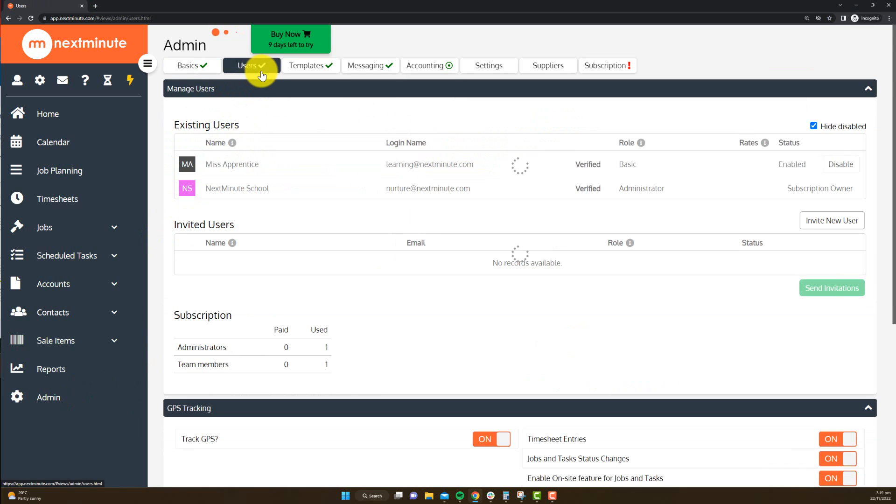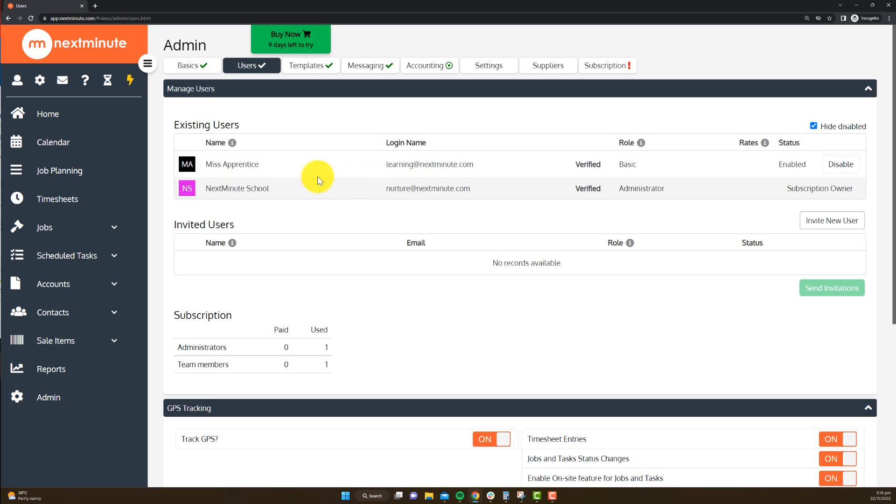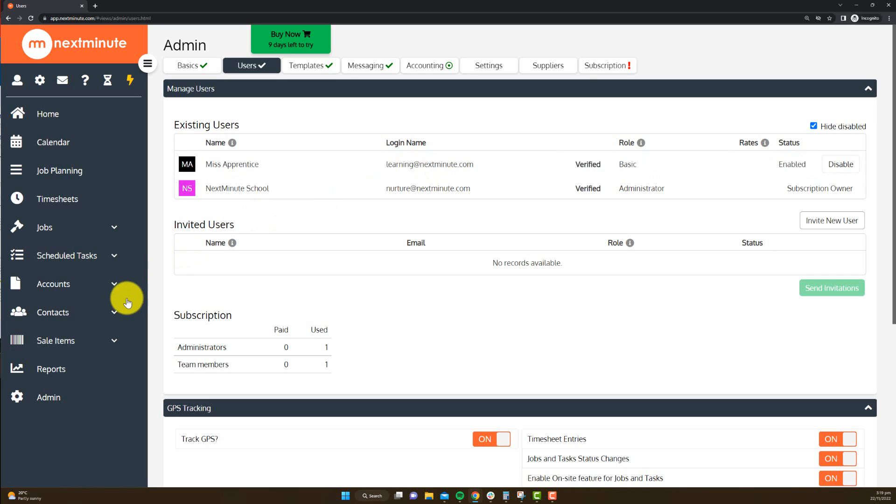Number one, you need to have your team that are going to be timesheeting part of your system. They need to have accepted their invite, and you can see Miss Apprentice here has accepted their invite. As talked about previously, I gave them a role of basic. So that's one component.